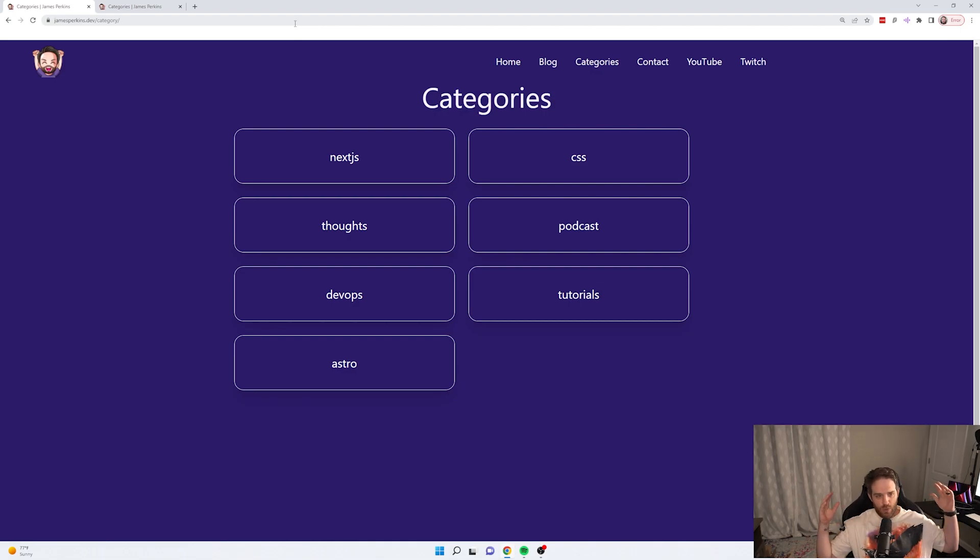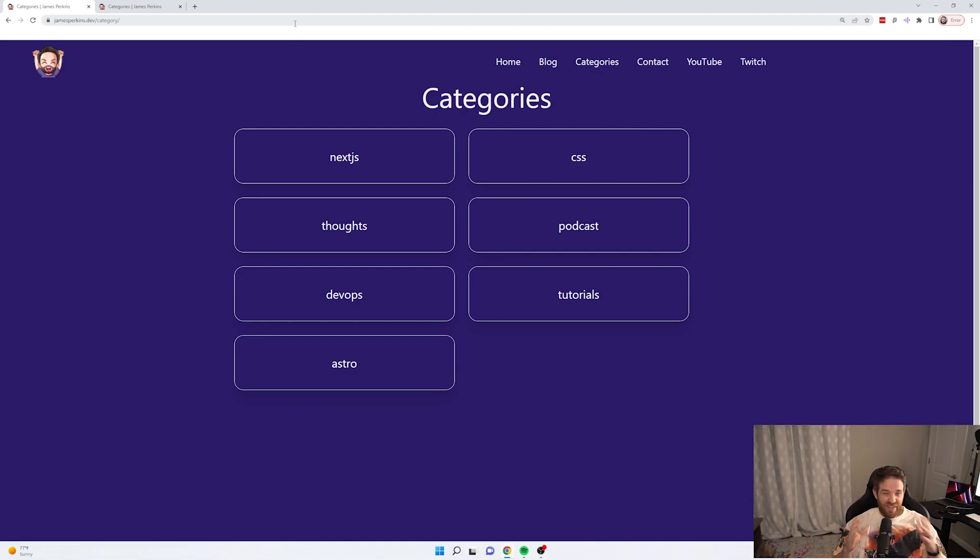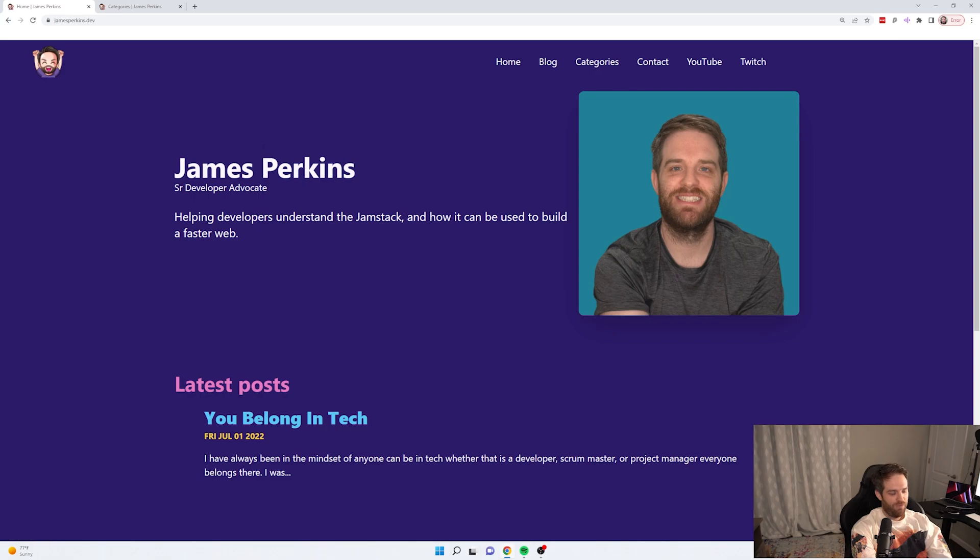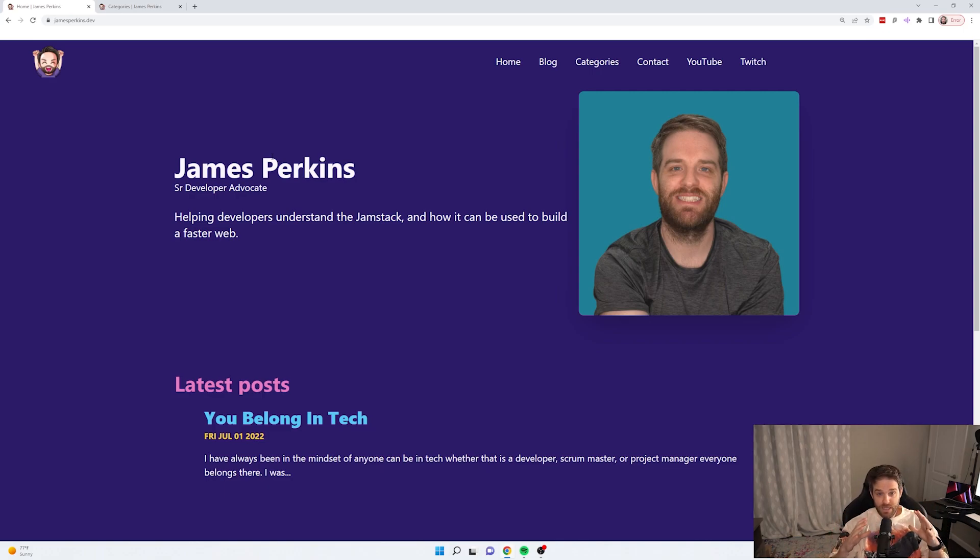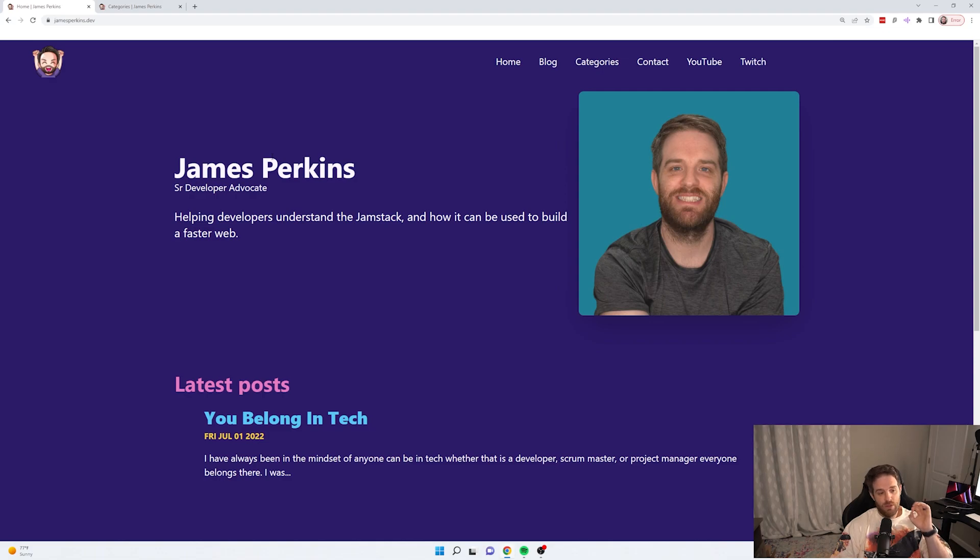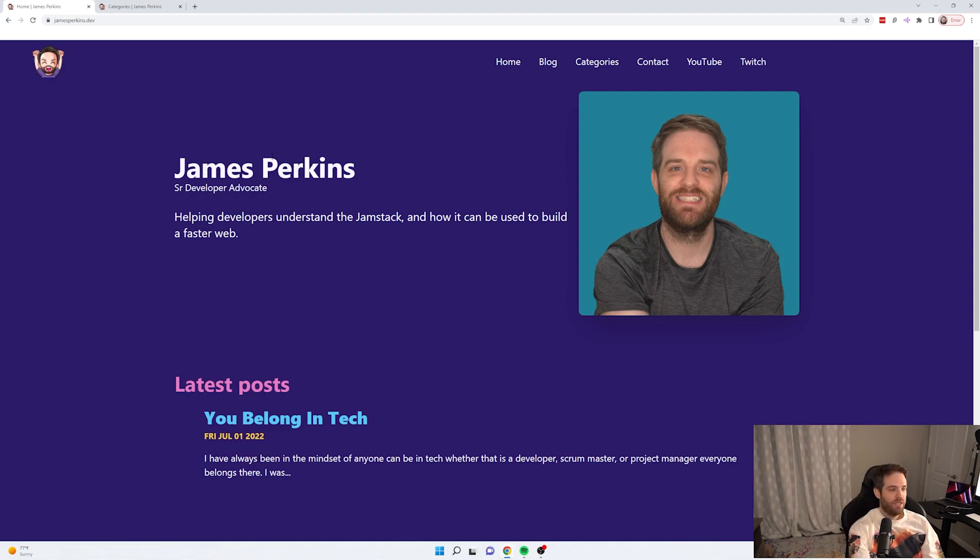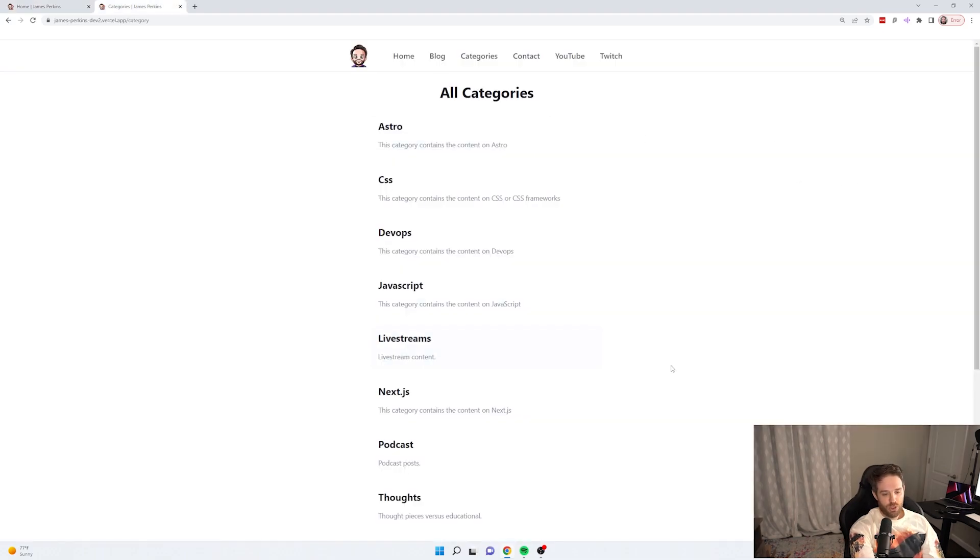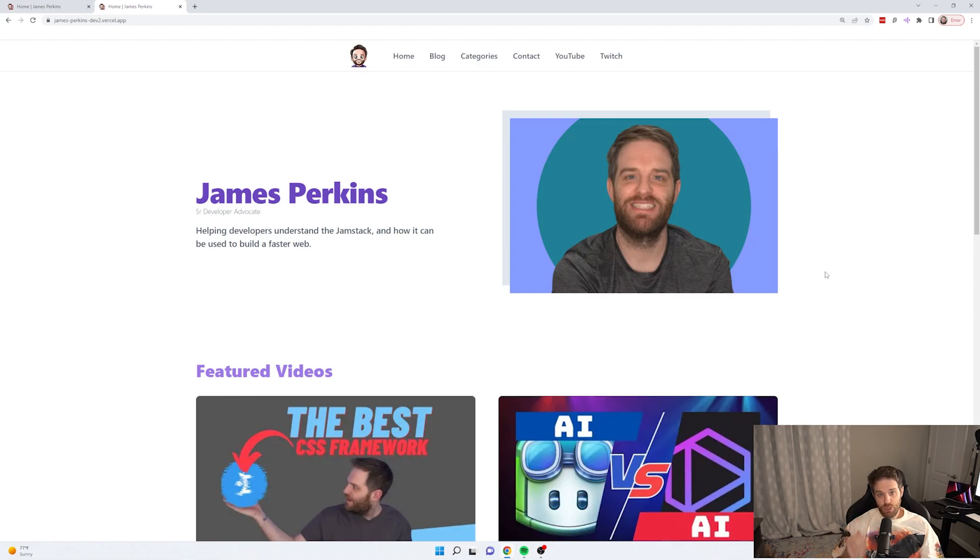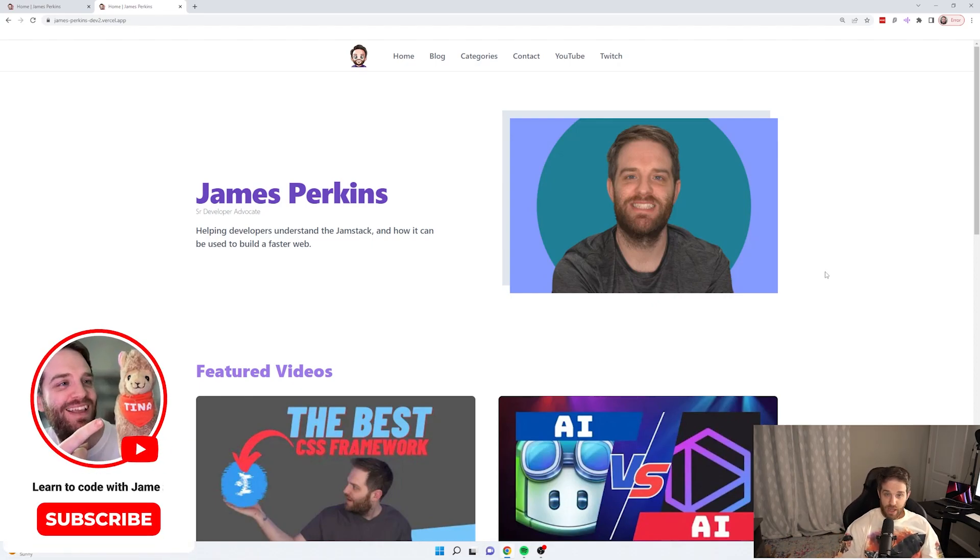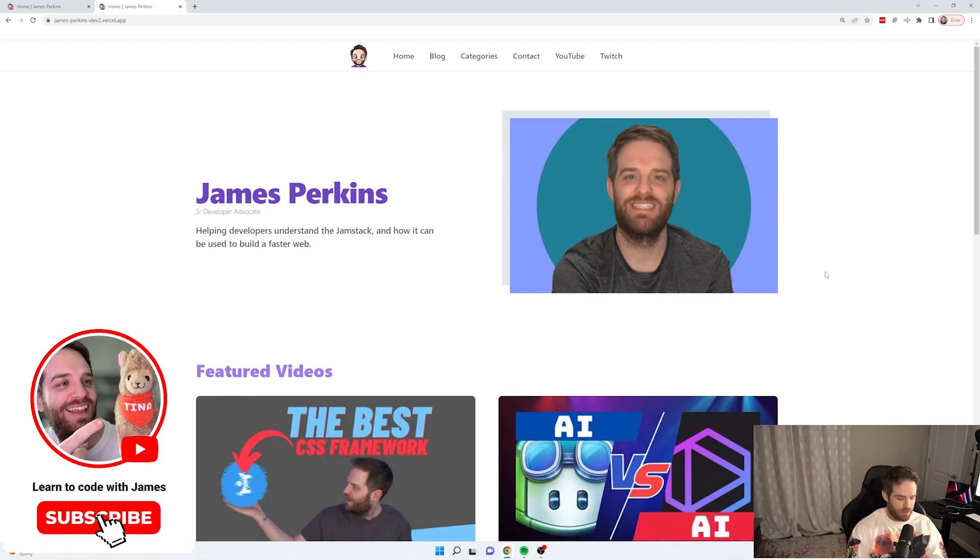So now you've looked at what the websites look like. They're fairly similar in nature. Let's talk about a few advantages of running Astro versus Next.js. So to begin with, the biggest feature is I'm running zero JavaScript on my Astro site versus my Next.js site where I'm running a bunch of different JavaScript because Next.js ships JavaScript. So let's look at that out of the box.